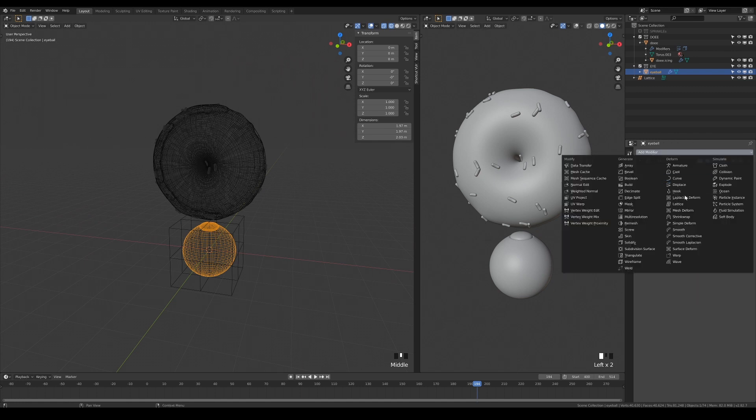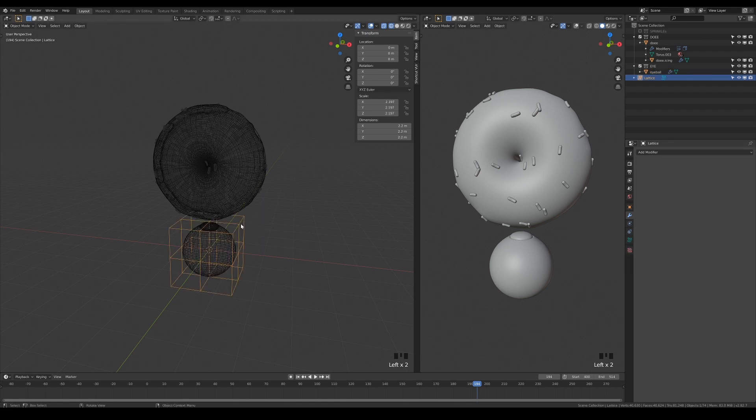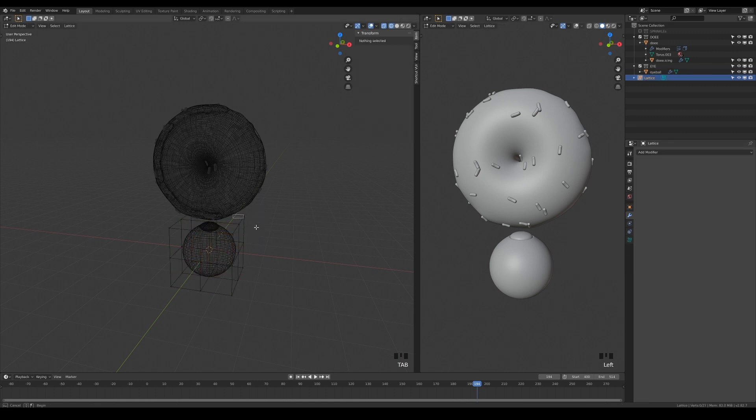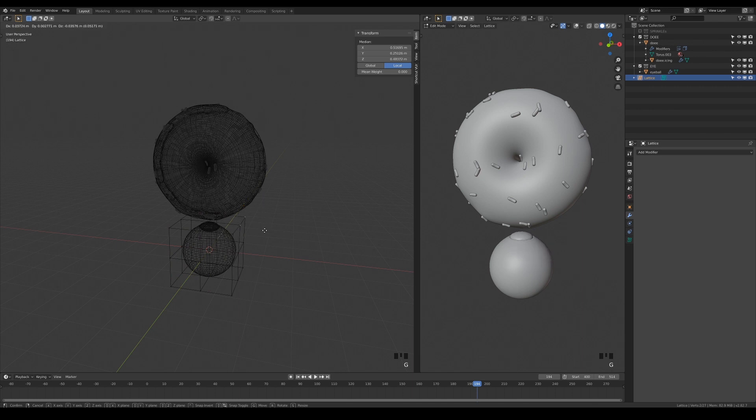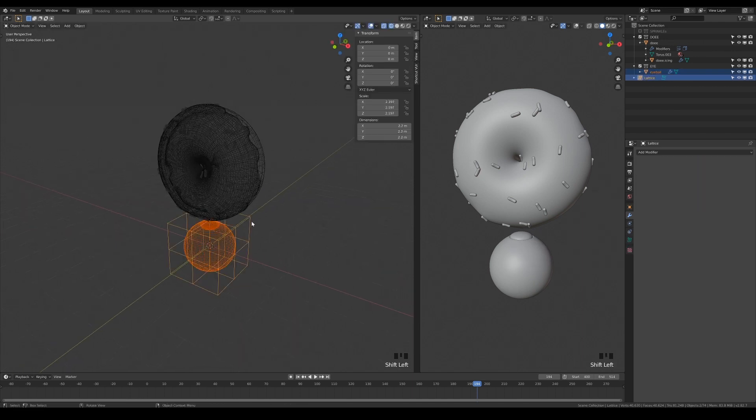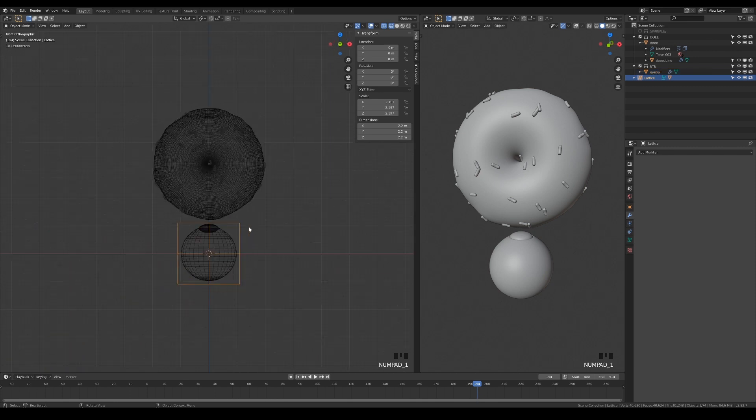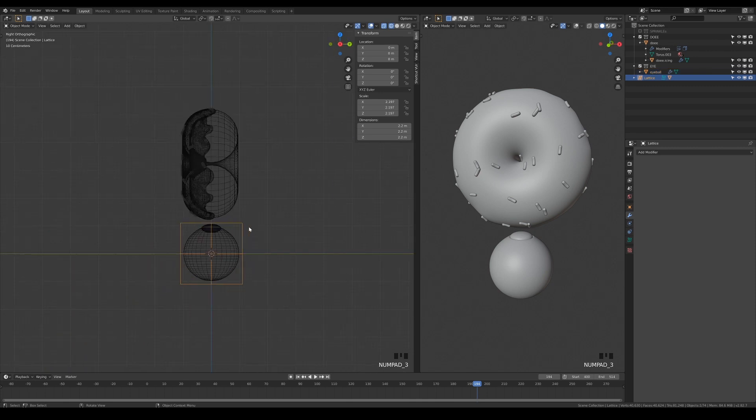Then, add the lattice modifier on the eye and choose the lattice as the deformer. Now, parent the eye onto the lattice and position it onto your character by manipulating the lattice.